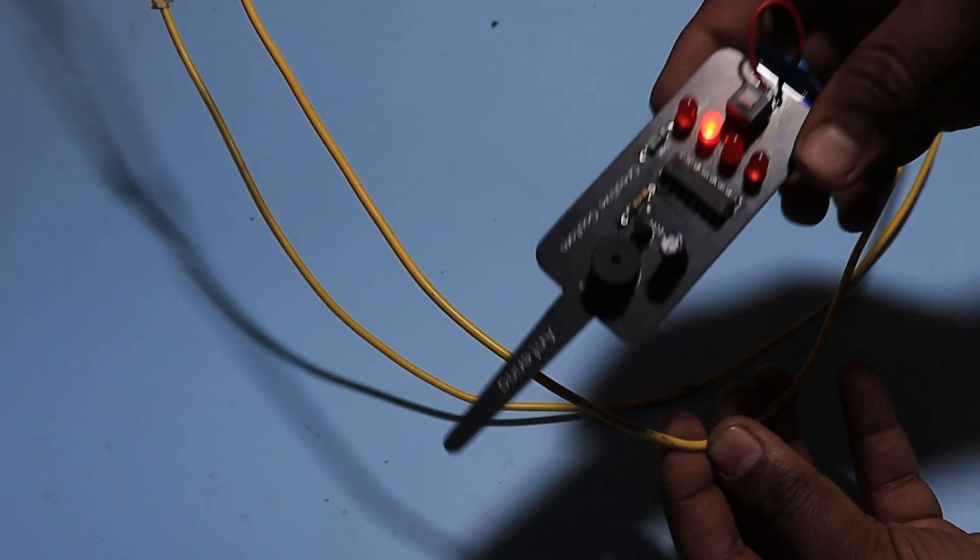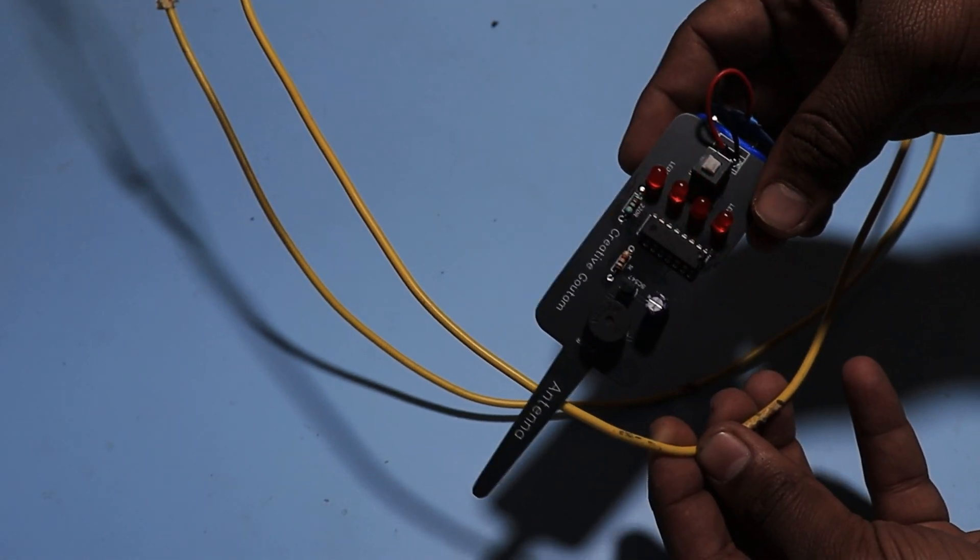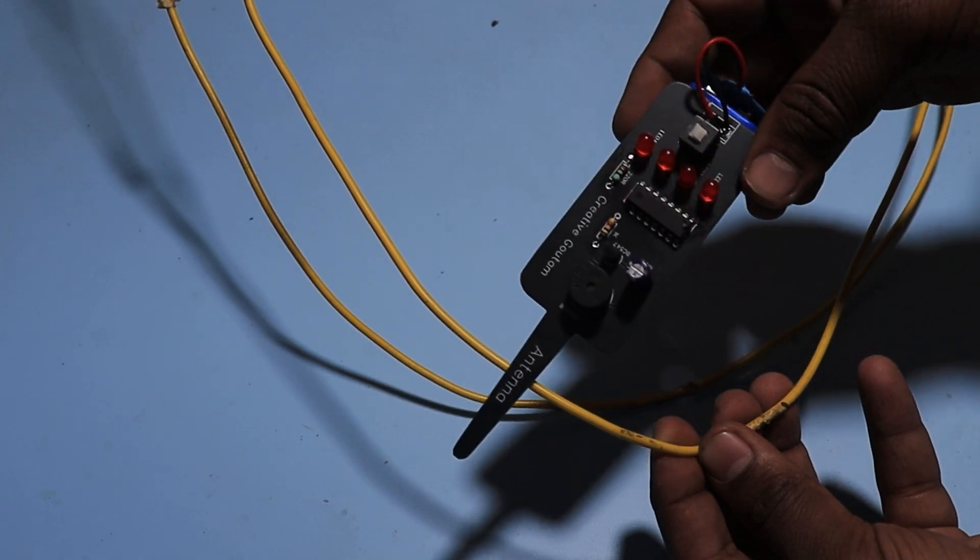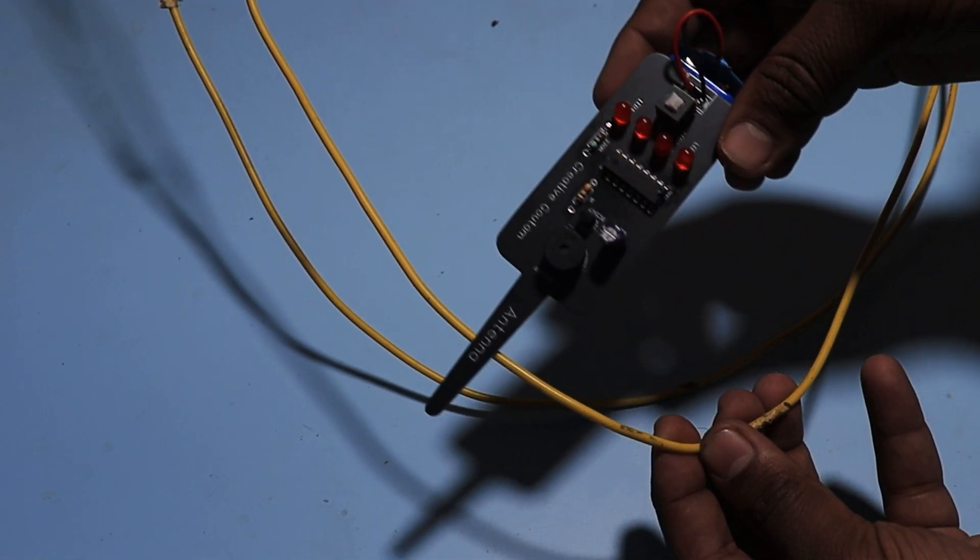Let's test the device. You can see the device is working nicely.